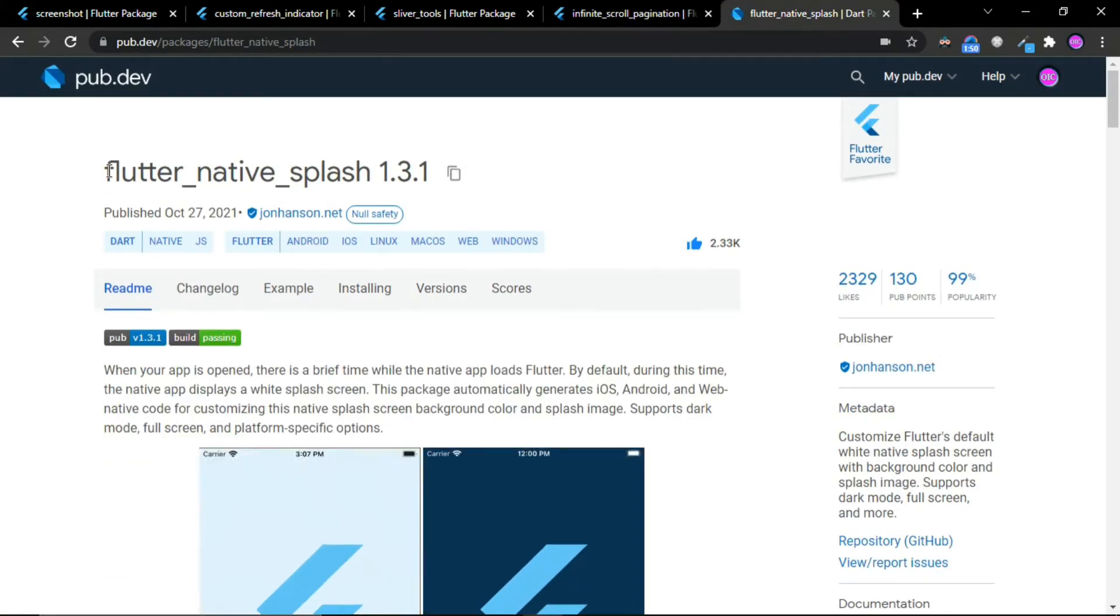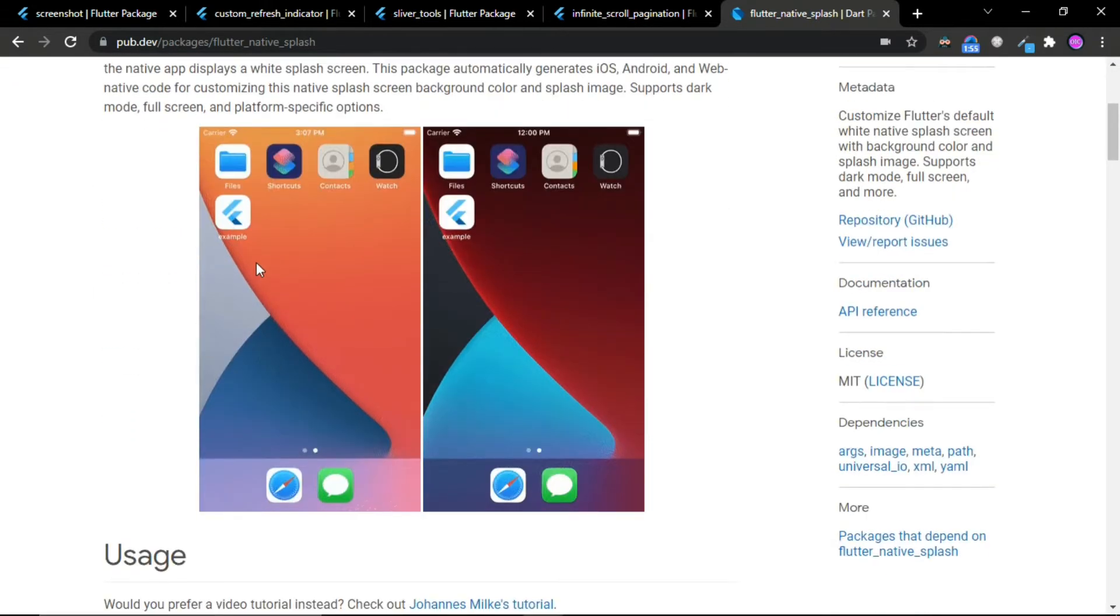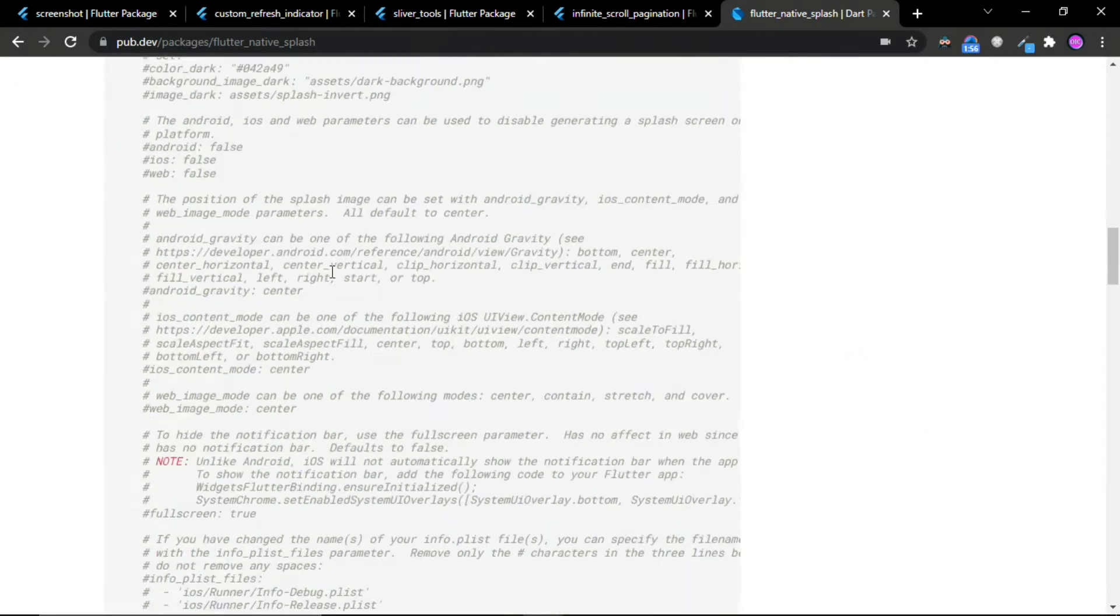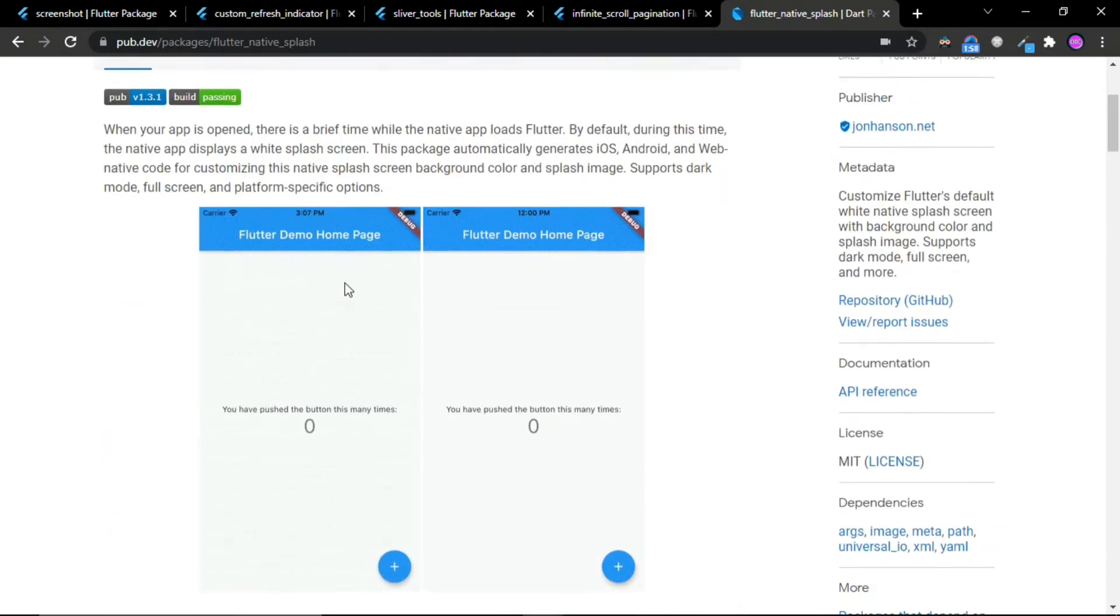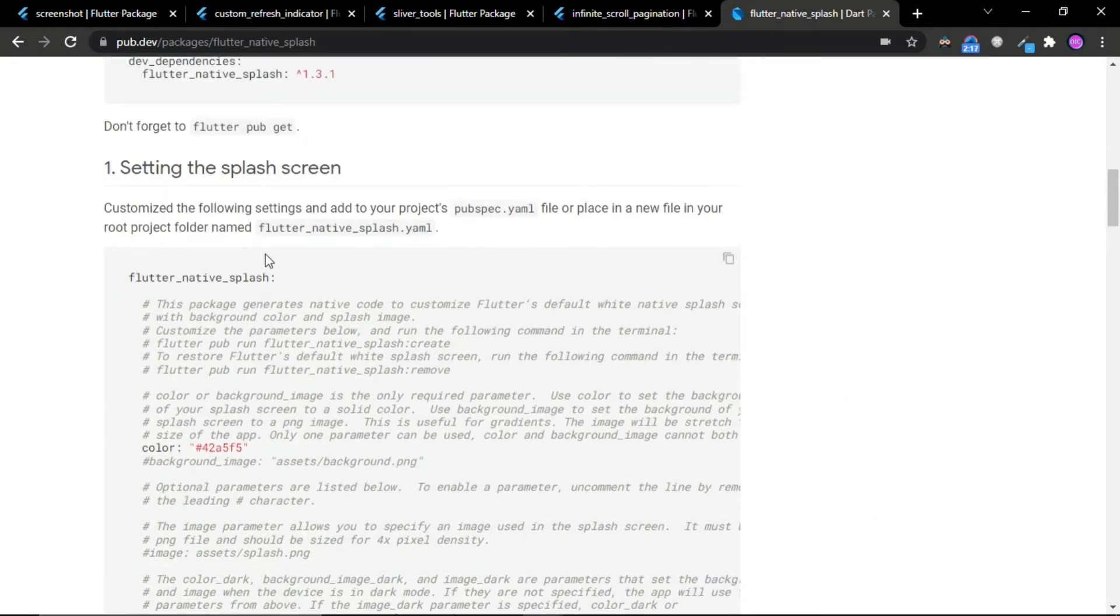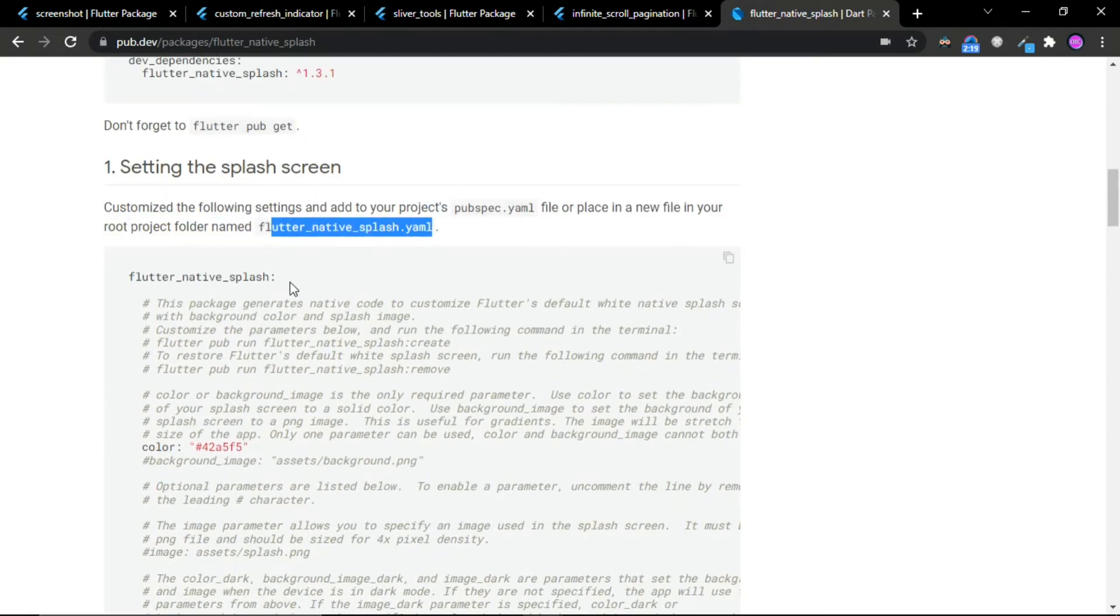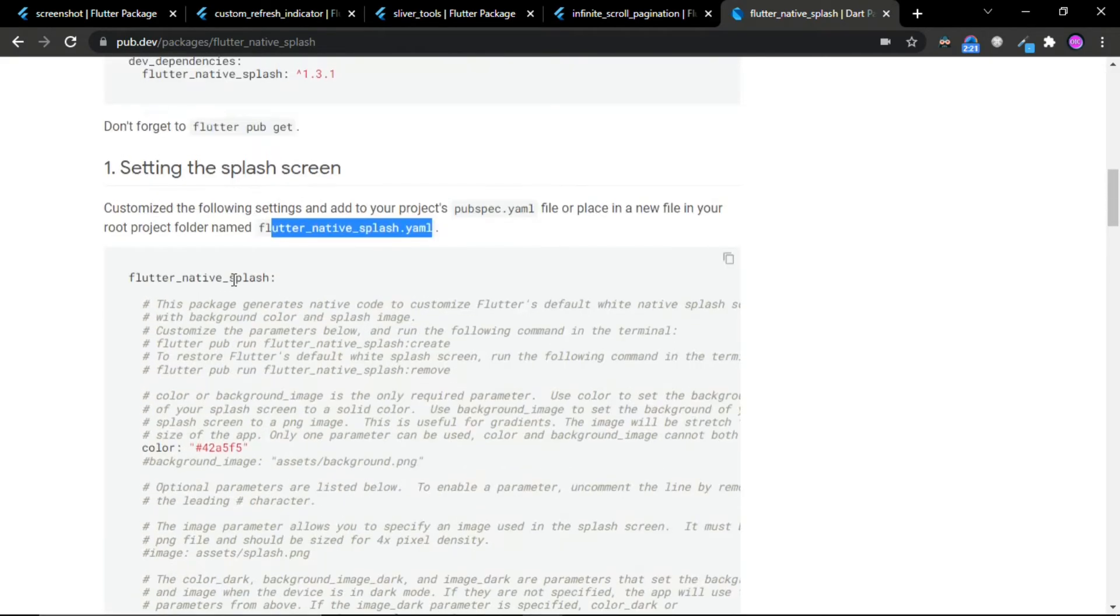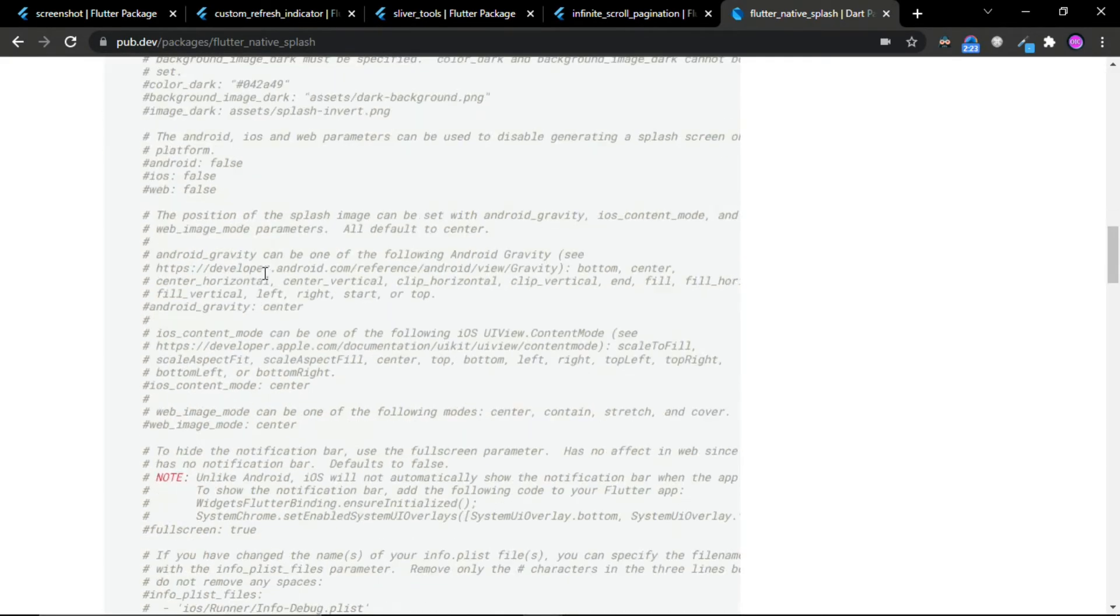The fifth and last package is Flutter Native Splash. This is a great package for creating the splash screen in your application. You just need to add a Flutter native splash file, set the path of your image, run a command, and boom—it will create your splash screen.